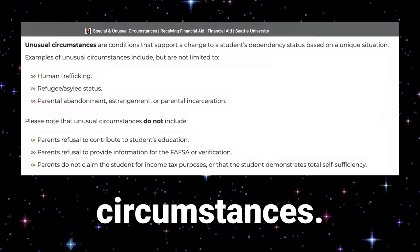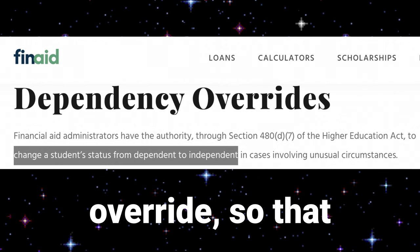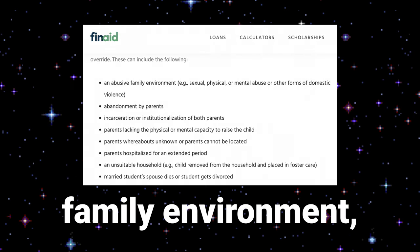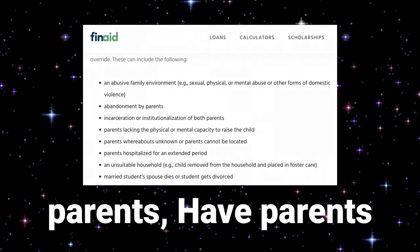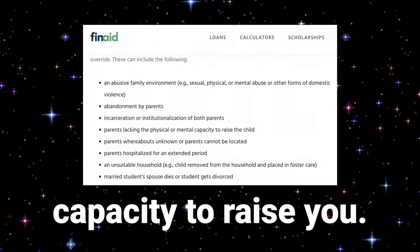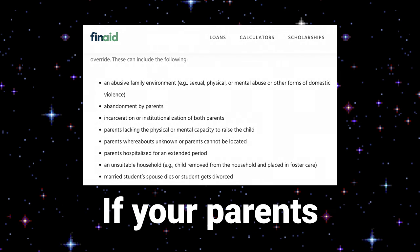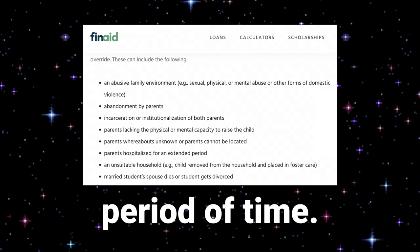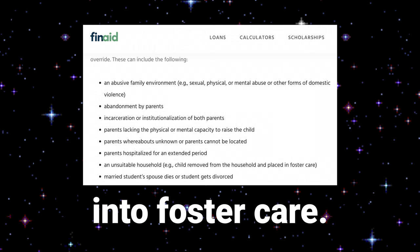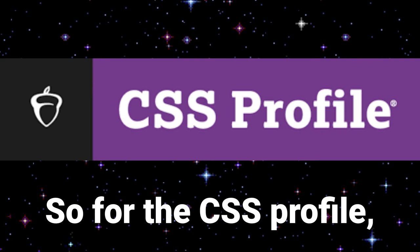If you have unusual circumstances, you can file for a FAFSA dependency override to qualify as an independent student. Examples include an abusive family environment, being abandoned by parents, having parents who are incarcerated or institutionalized, parents lacking the physical or mental capacity to raise you, parents whose whereabouts are unknown, parents hospitalized for an extended period, living in an unsuitable household such as foster care, or being legally married but having lost a spouse through death or divorce.